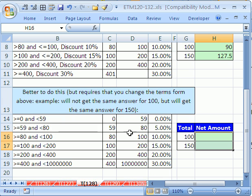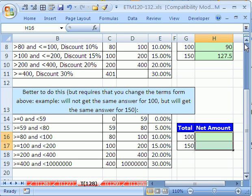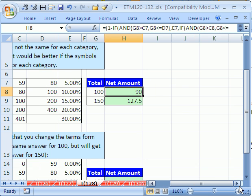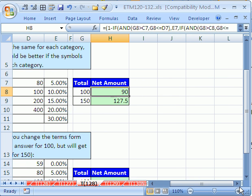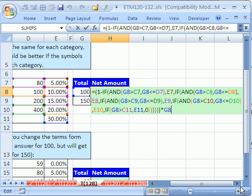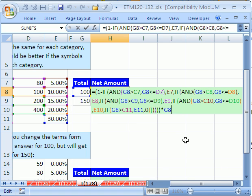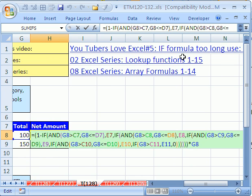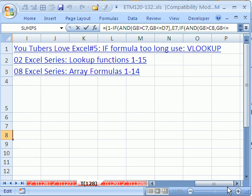Now, let's just go look at what you'd have to do if you had your formula set up here with inconsistent symbols. I'm going to click in this cell right here, and I'm going to hit the F2 key. There it is. Now, I'm not going to go through all of this right now, but I do have a video. If you scroll up here, YouTubers love Excel number 5, if formula too long, use VLOOKUP.